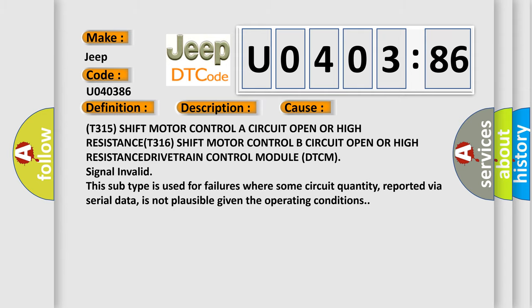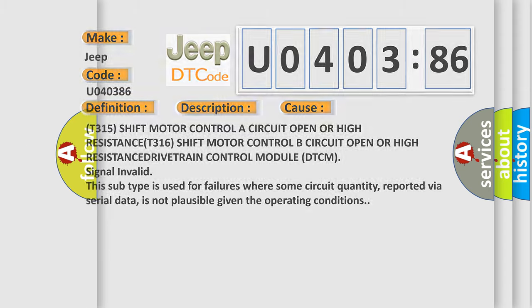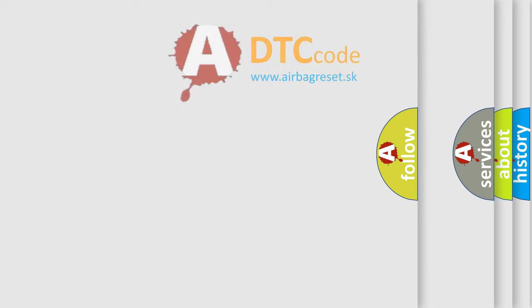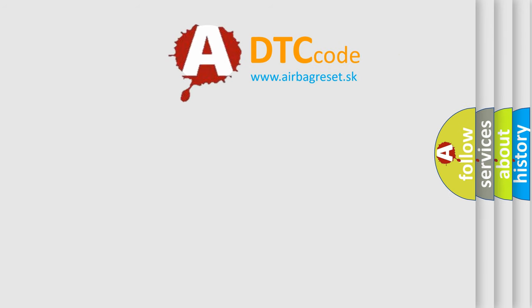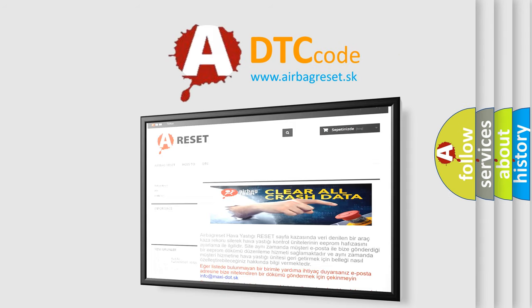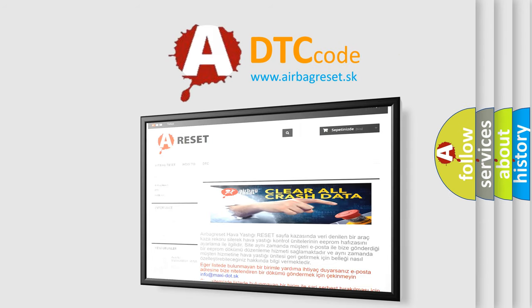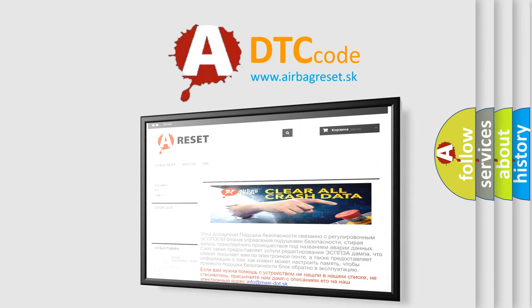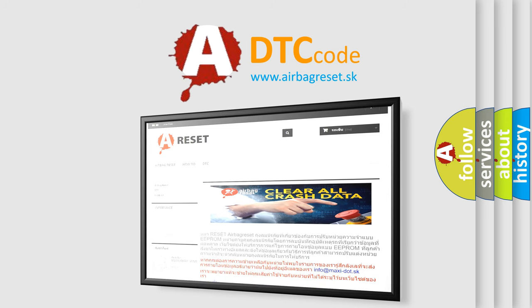The Airbag Reset website aims to provide information in 52 languages. Thank you for your attention and stay tuned for the next video.